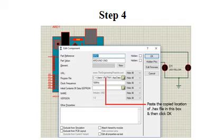Now come to the Proteus software, click on the Arduino UNO, and paste the copied location in the box of the program file. Then press OK so that it can link the code with the circuit.